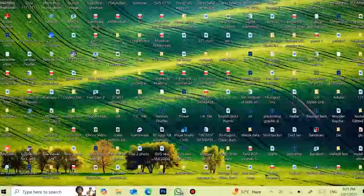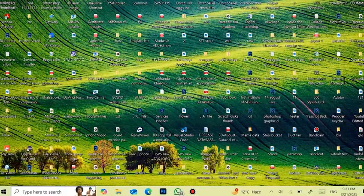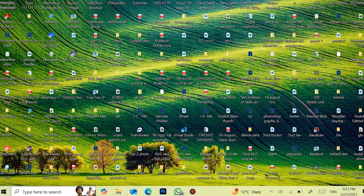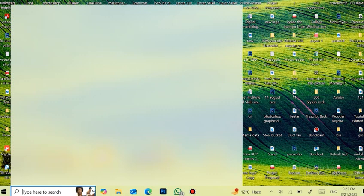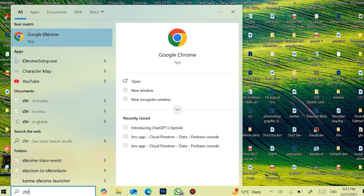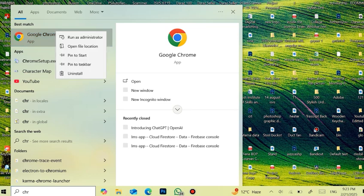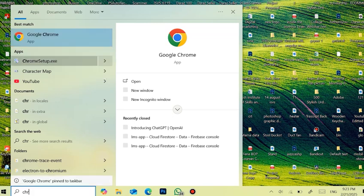Go to Windows search box and type CHR. The Google Chrome text will appear. Right-click on it and click on Pin to Taskbar.